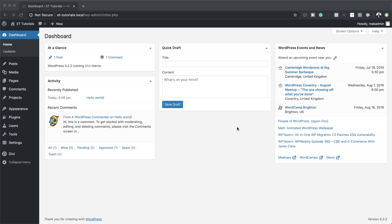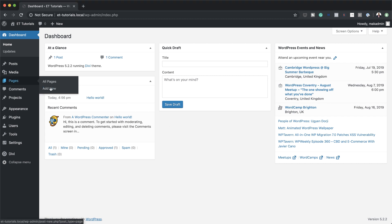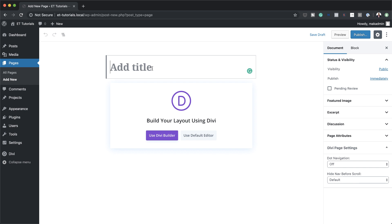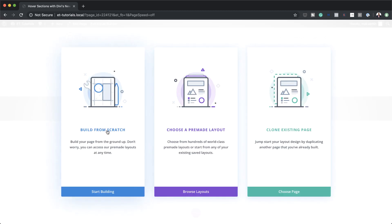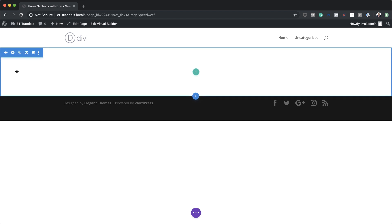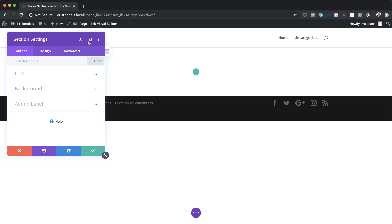Let's start by creating a brand new page, so I'm going to come over here to Pages and click on Add New. We're going to give the page a name — we'll call this 'Hover Sections with Divi's New Sizing and Overflow Settings' — and then click on Use Divi Builder. Here we need to build from scratch, so I'm going to choose that option and start off by adding a background color to our section by clicking on the section settings.